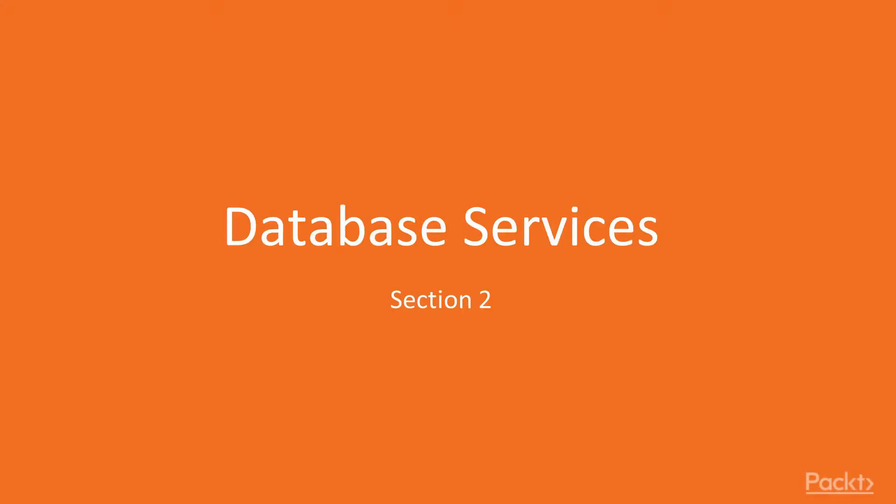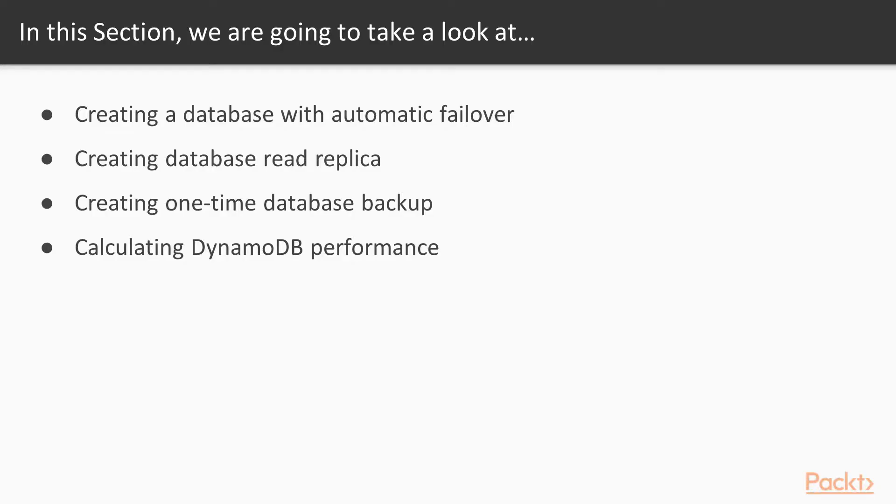Hello guys. Welcome to the second section, Database Services. In this section, we will start with creating a database with automatic failover. After that, we will create a database read replica and one-time database backup. Then we move to migrating database. Lastly, we will be calculating DynamoDB performance.